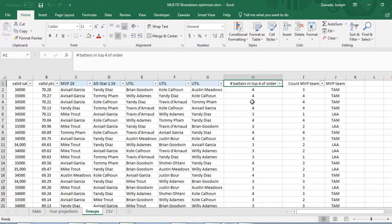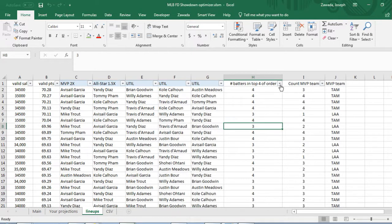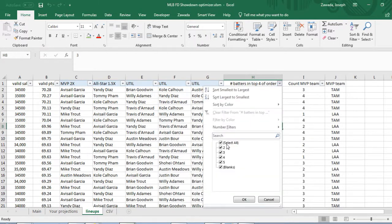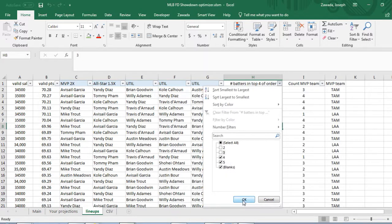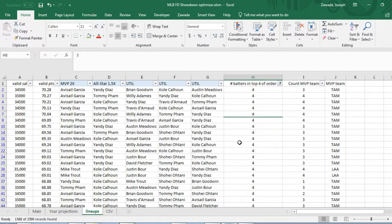Here's where you can change things. Here's the number of batters in the top four of your lineup. If you want to filter ones with four or five batters because they're more likely to score more, you can filter those down.